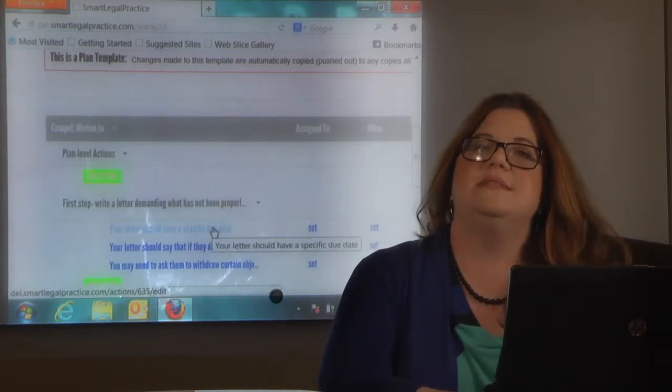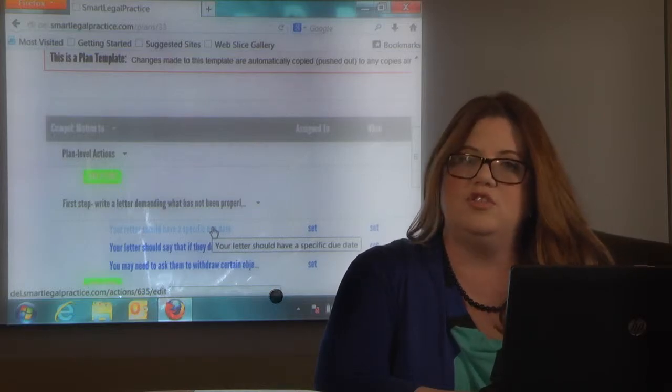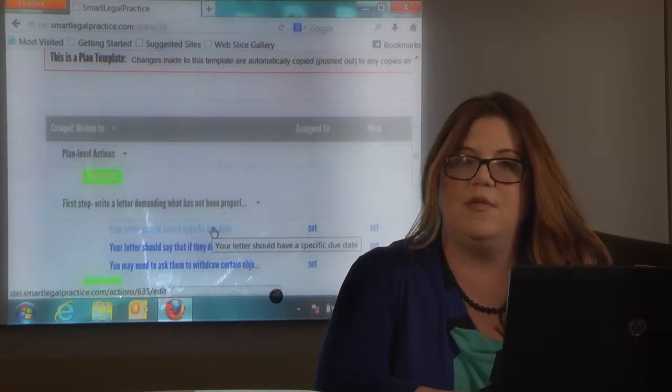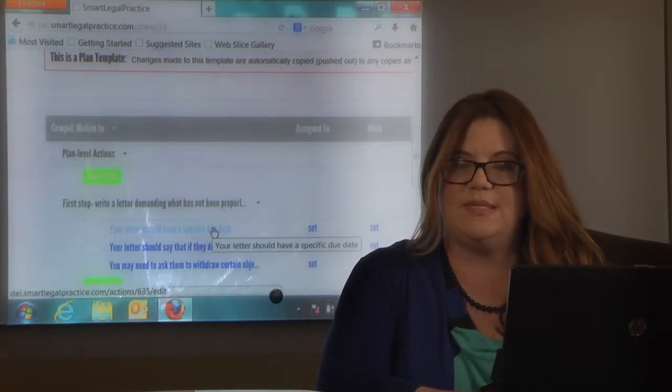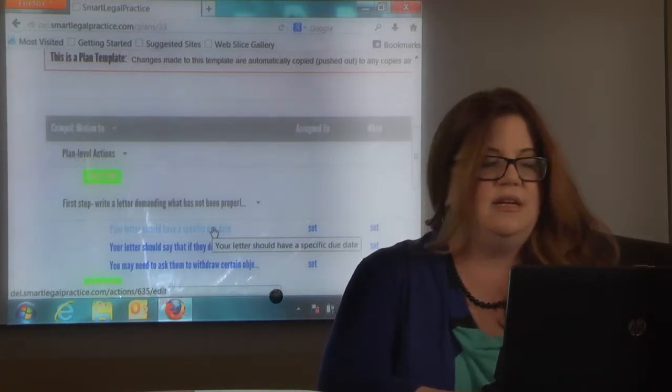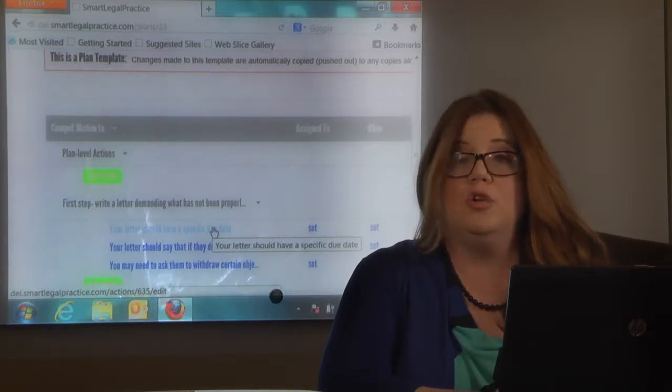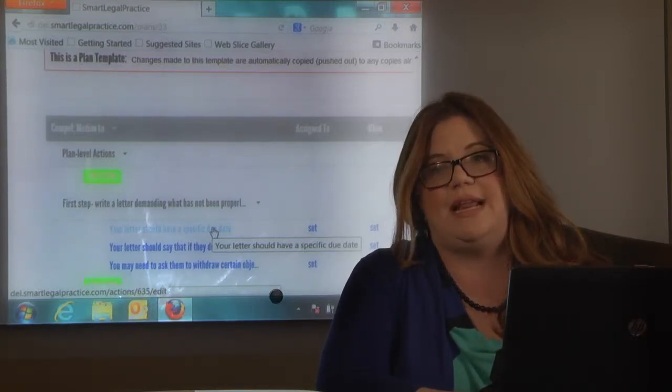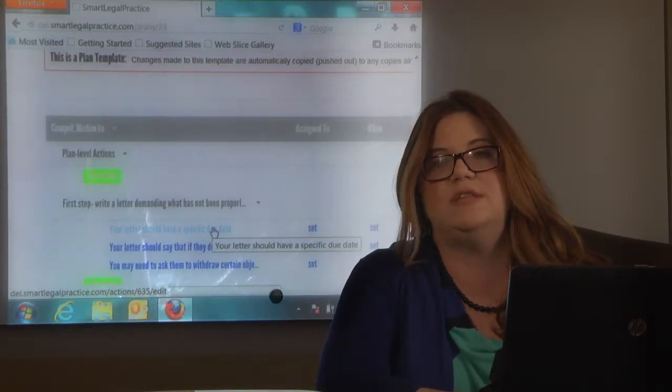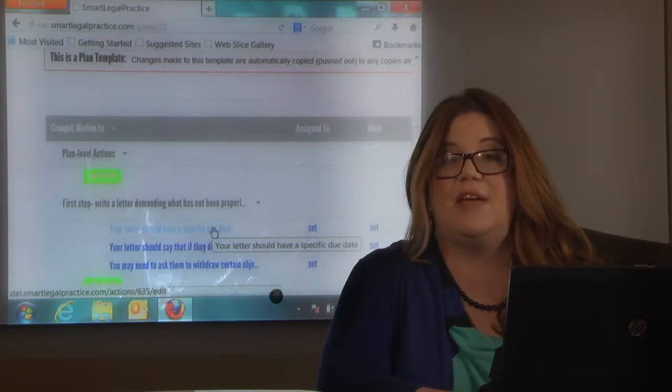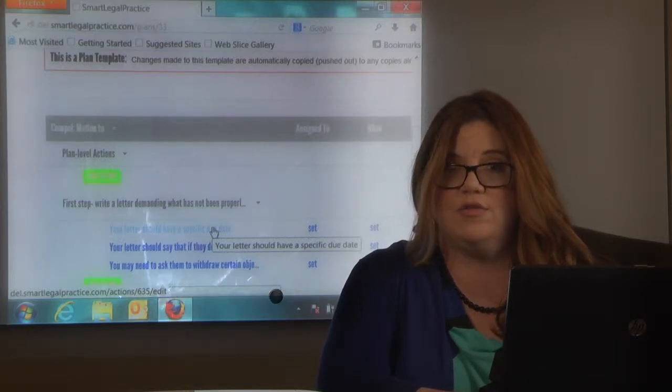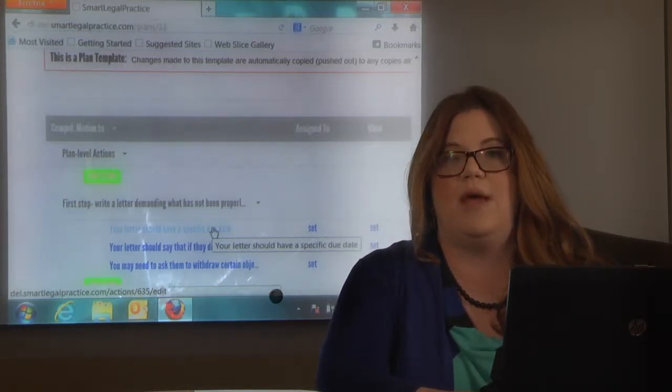So you can assign this anything on this checklist to anyone in your office or yourself with a specific date. Your letter should have a specific due date in it. So when you send the demand letter that says give me the bank records it needs to say by when.